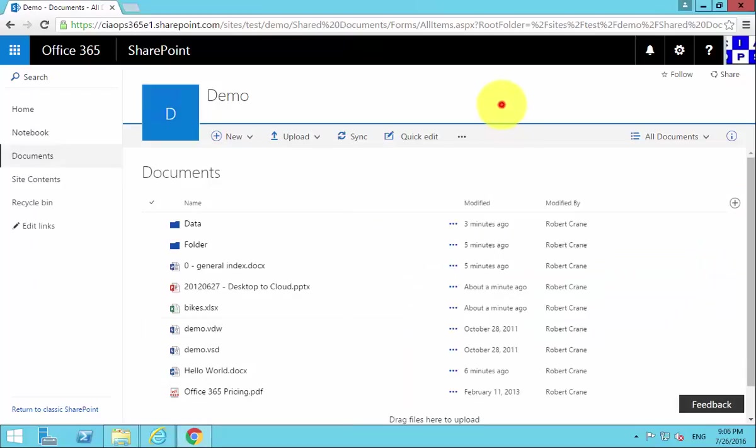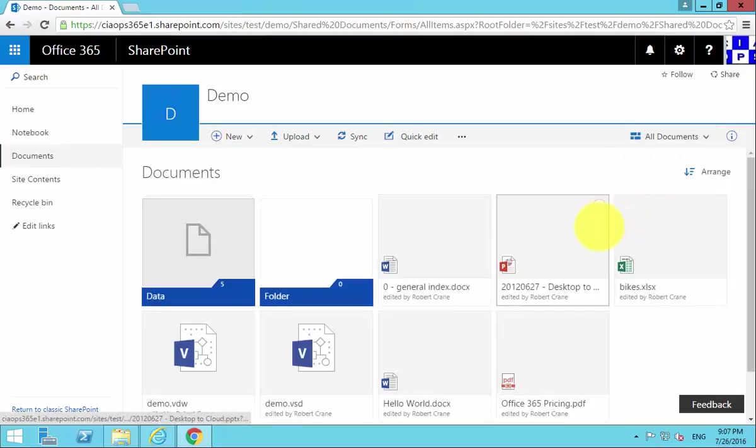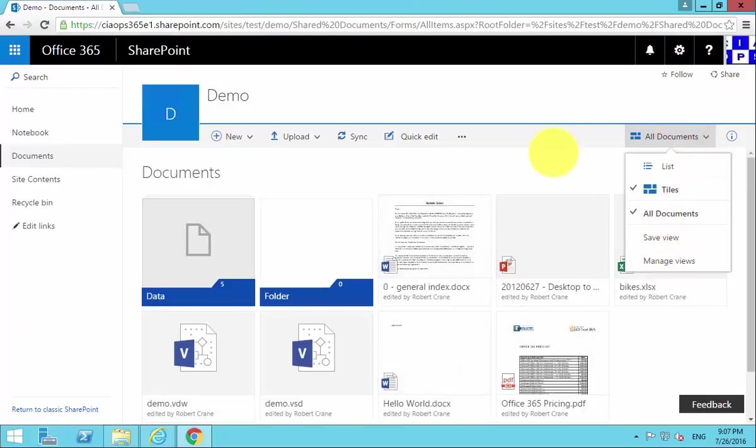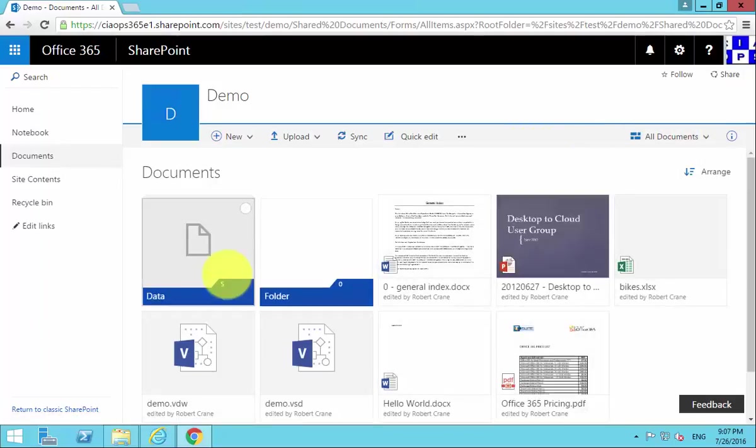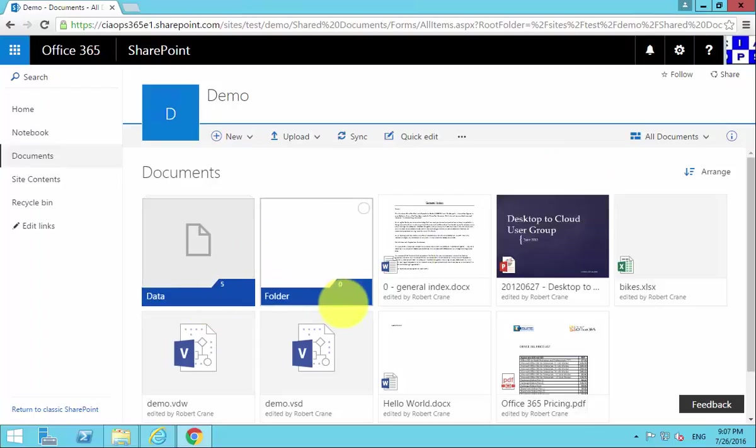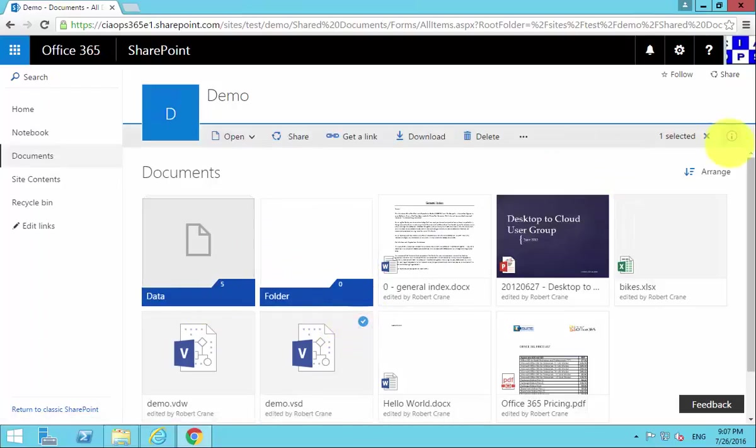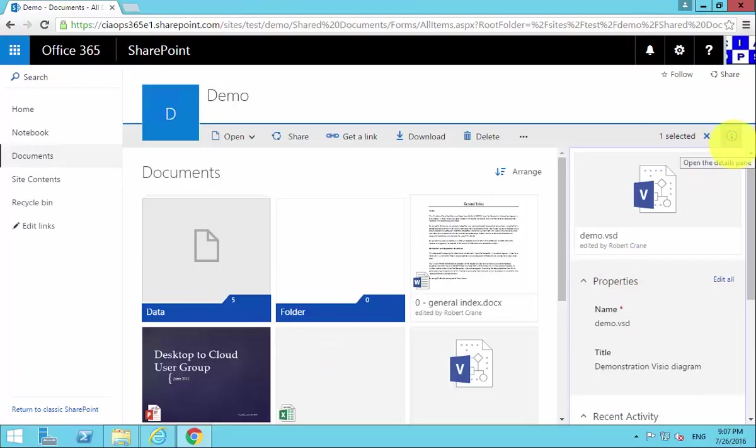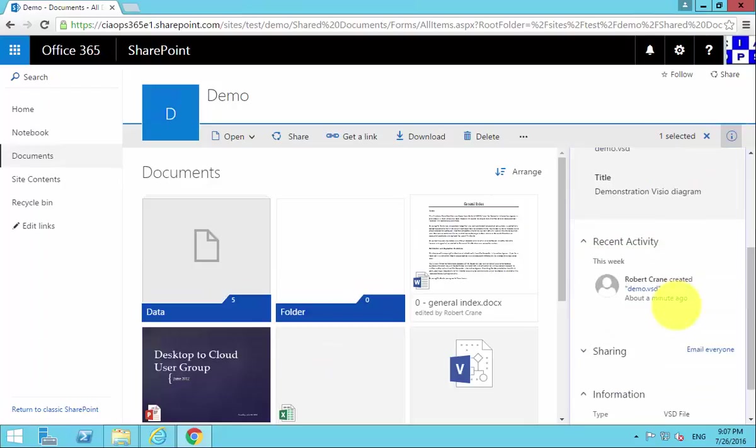Now that we've got our documents into our document library, what we can do here is change the tiles. We can, for example, look at the views, we can add additional columns, we can go in and select individual files and look at their properties thanks to the details pane over here on the right.